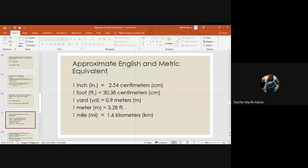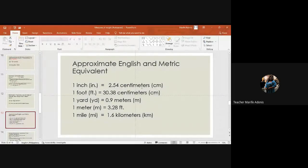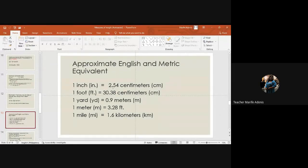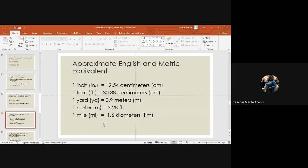We have also approximate English and metric equivalents. This is more common that we use. If your ruler has inches and centimeters, this is what appears. So for 1 inch, that's 2.54 centimeter. 1 foot equals 30.38 centimeters. 1 yard equals 0.9 meters. And 1 meter equals 3.28 feet. 1 mile equals 1.6 kilometers. So you will be using this.